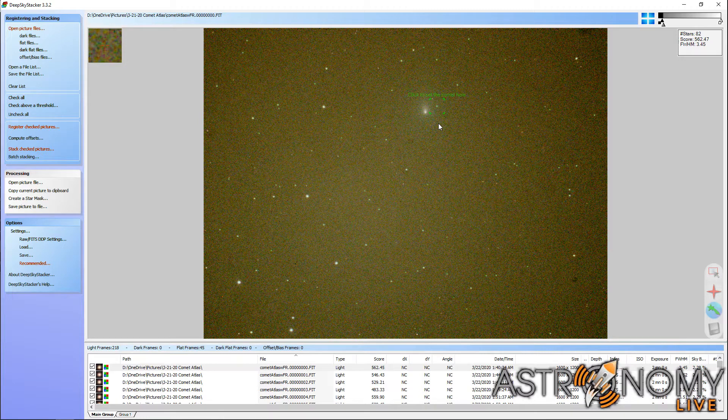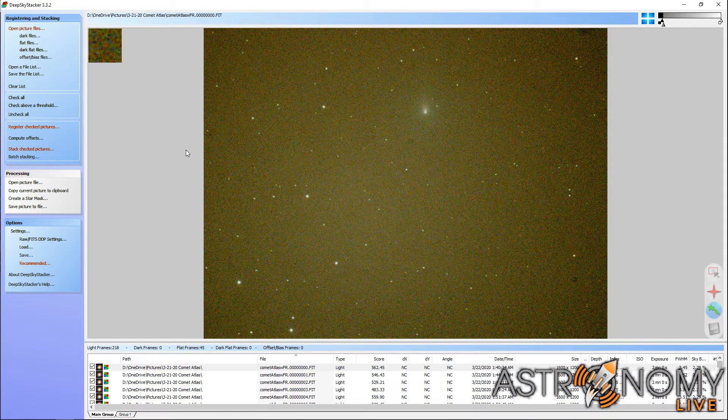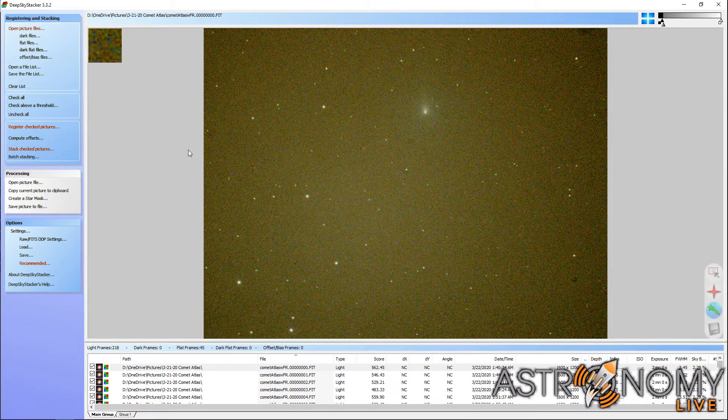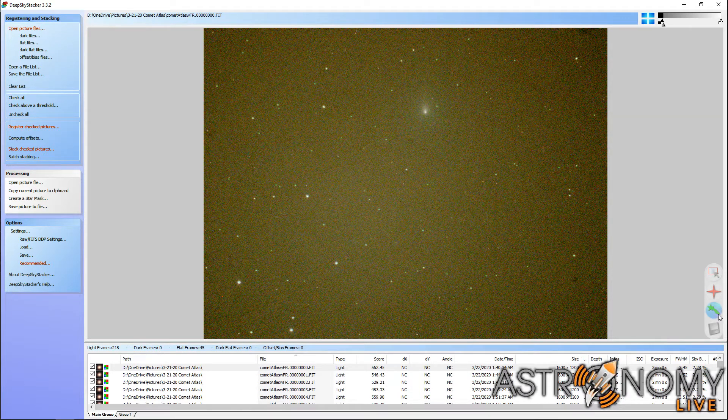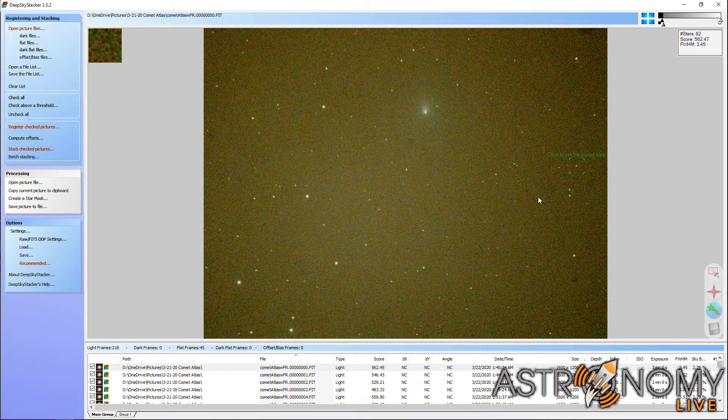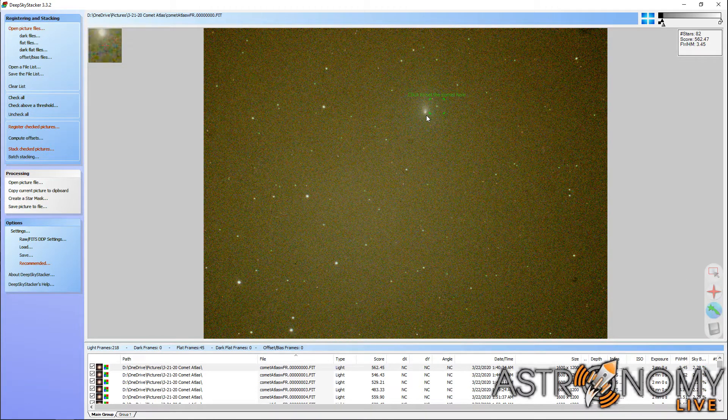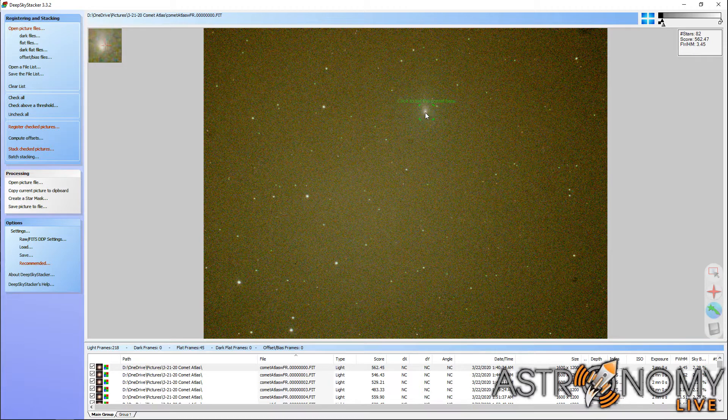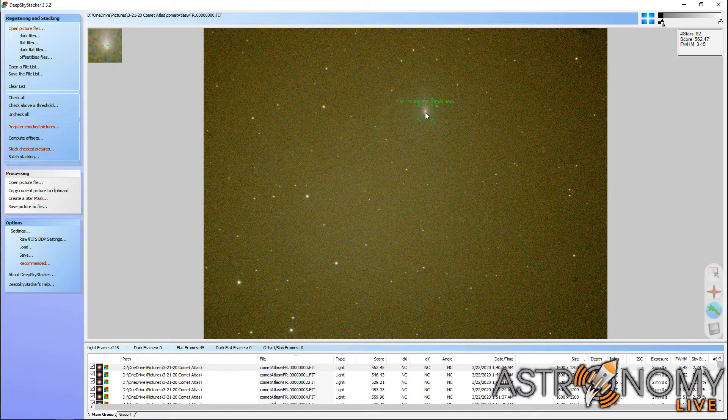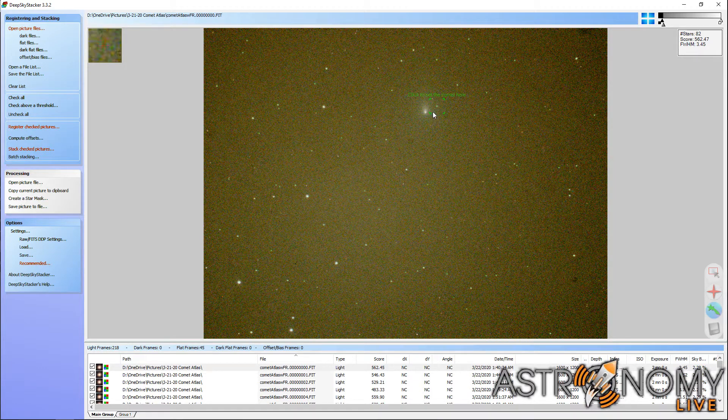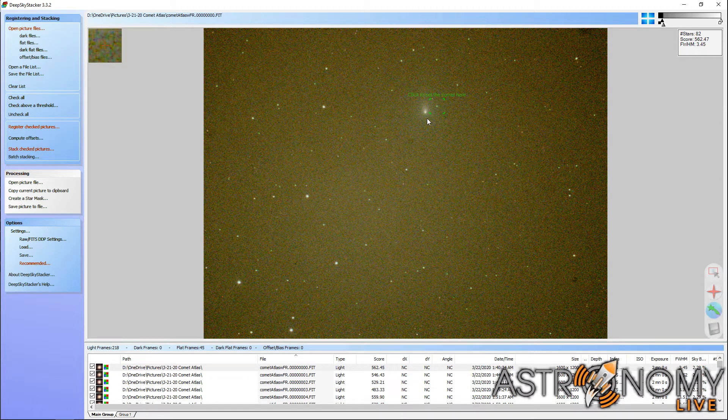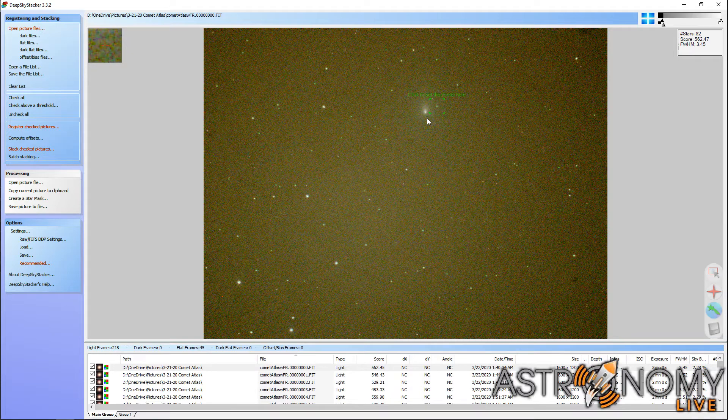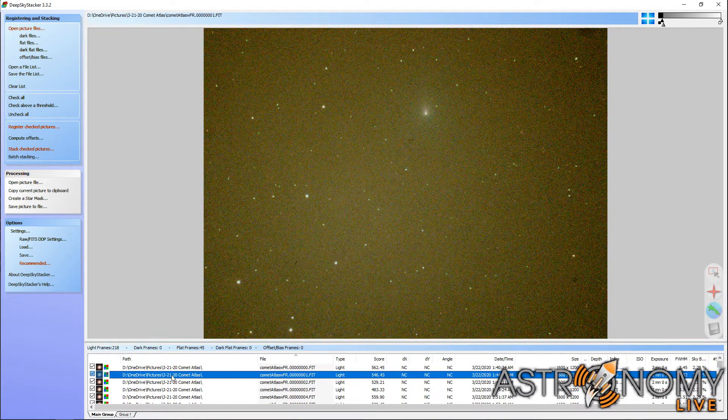The problem is that oftentimes Deep Sky Stacker does not automatically detect the nucleus of the comet as a star-like object. So you do have the Edit Comet mode, and you can force the comet's position by holding down the Shift key and clicking directly on the comet. It's much easier, of course, if it were to automatically detect the comet like it detects the stars, to simply click anywhere near the comet and have it automatically assign that as the comet's position. But it oftentimes doesn't do that, and it hasn't done that in this case.